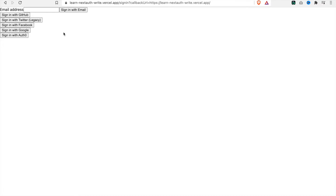In this video series we are going to create a web app to log in, and the user can sign in with GitHub, Twitter, Facebook, Google, and Auth0. We can also use this to extend to using Microsoft.